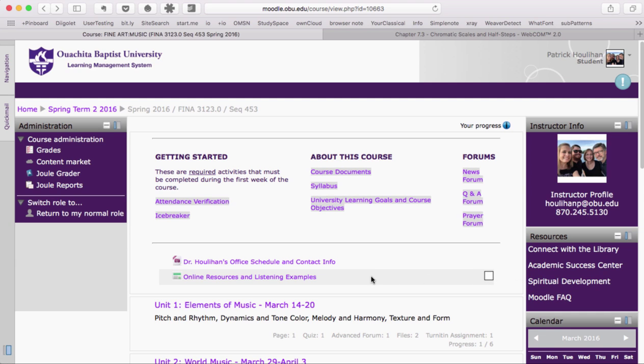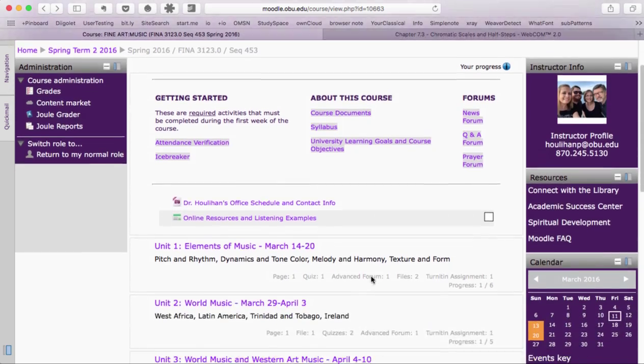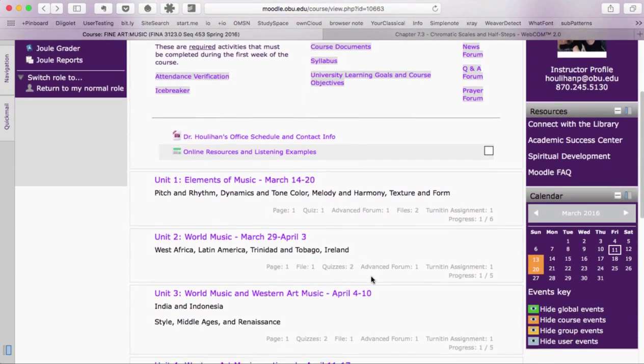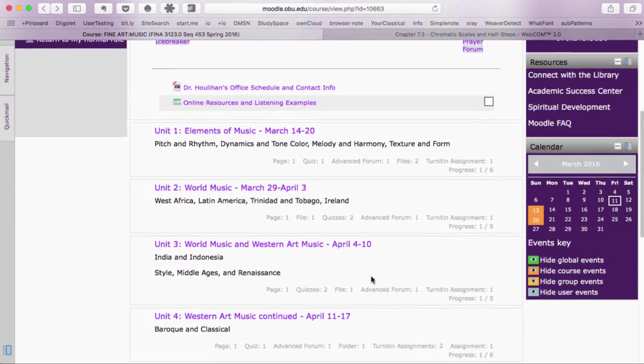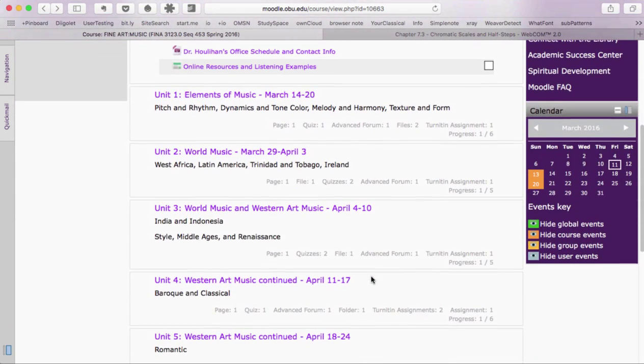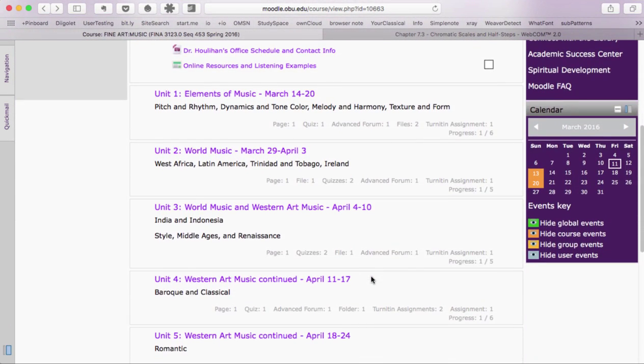Hi everyone, this is Dr. Houlihan with a quick introduction to our online course in Moodle. This course was designed by Dr. Ryan Lewis, who wrote the textbook we'll be using.